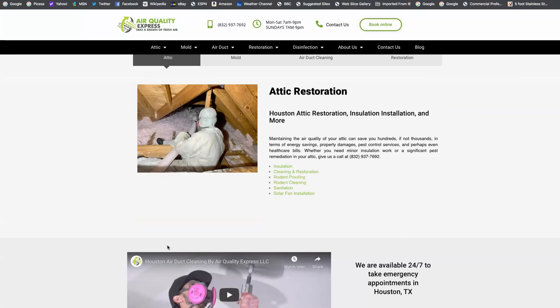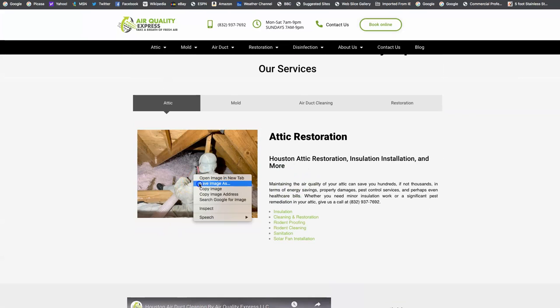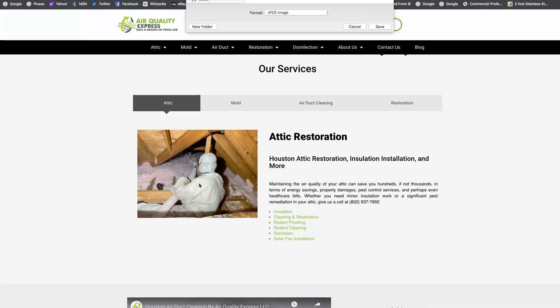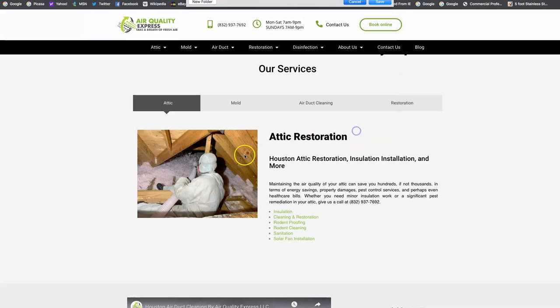Then we can go over to a photo. So let's just take this one and we're going to see how it's saved. You see how your image is saved up here? WhatsApp image 2020-04-23. So you're going to want to save these images on your website as keywords.